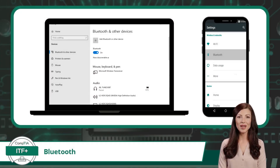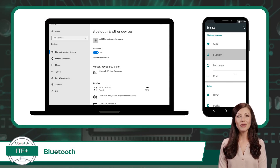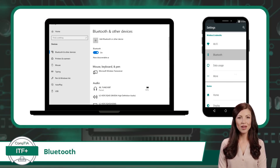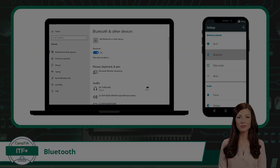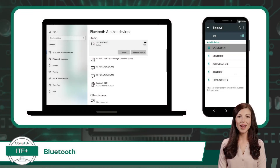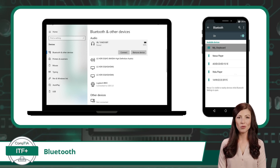To establish a Bluetooth connection, you will need to head to the settings menu. This process is consistent no matter the device. Be sure you have the Bluetooth antenna enabled or turned on to allow for Bluetooth radio transmissions. Next, you will need to search for and select the device you would like to pair or bond with.